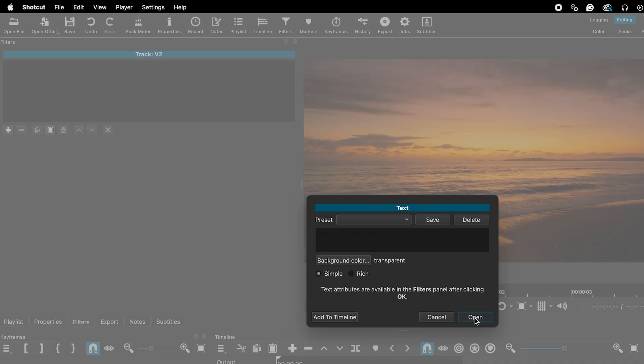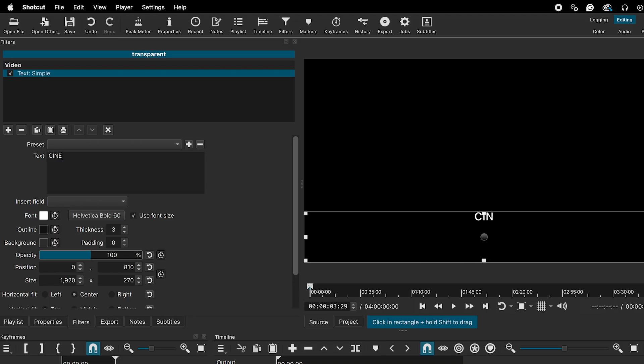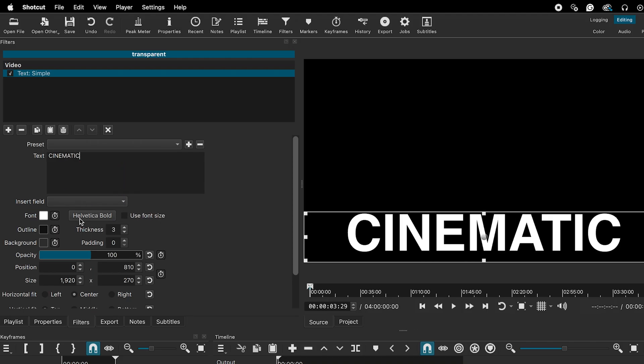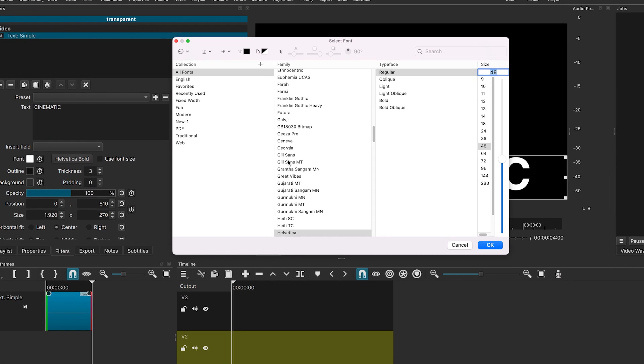Click on open, enter your text here, uncheck the box for use font size. You can change the font if you like.